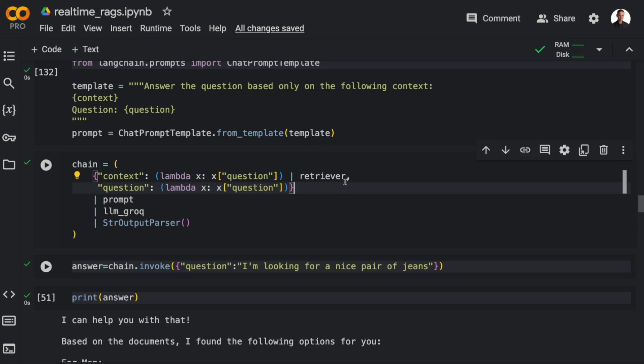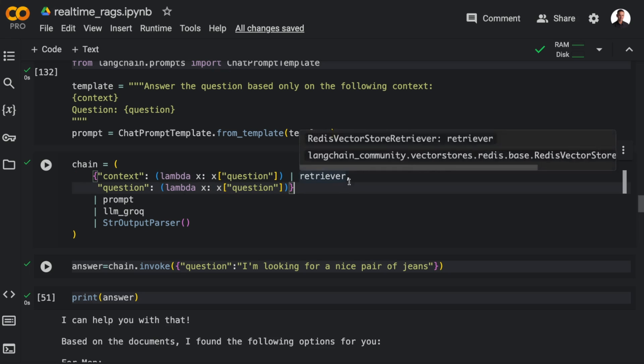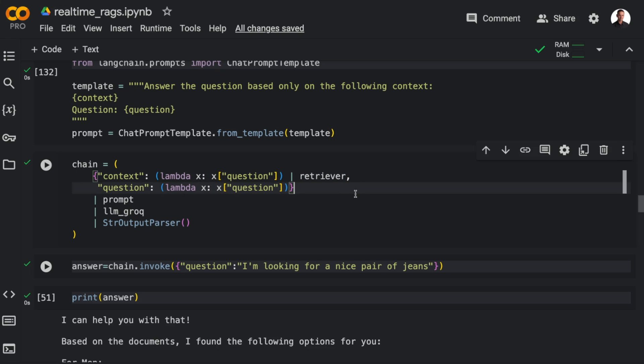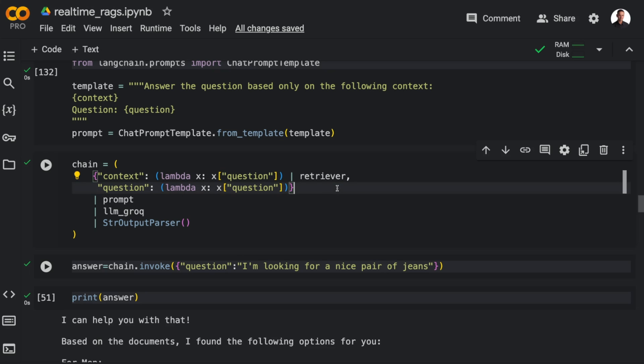And in the first line here, I'm extracting the question from the input data using the Lambda function and then passing the output of the Lambda function to the retriever. So the context is a composition of two elements. And of course, we also need to pass the question itself to the LLM. So that's a separate second component. So all of this is a runnable. Then we compose this runnable with the prompt, with the LLM and with the string output parser to get the full chain.